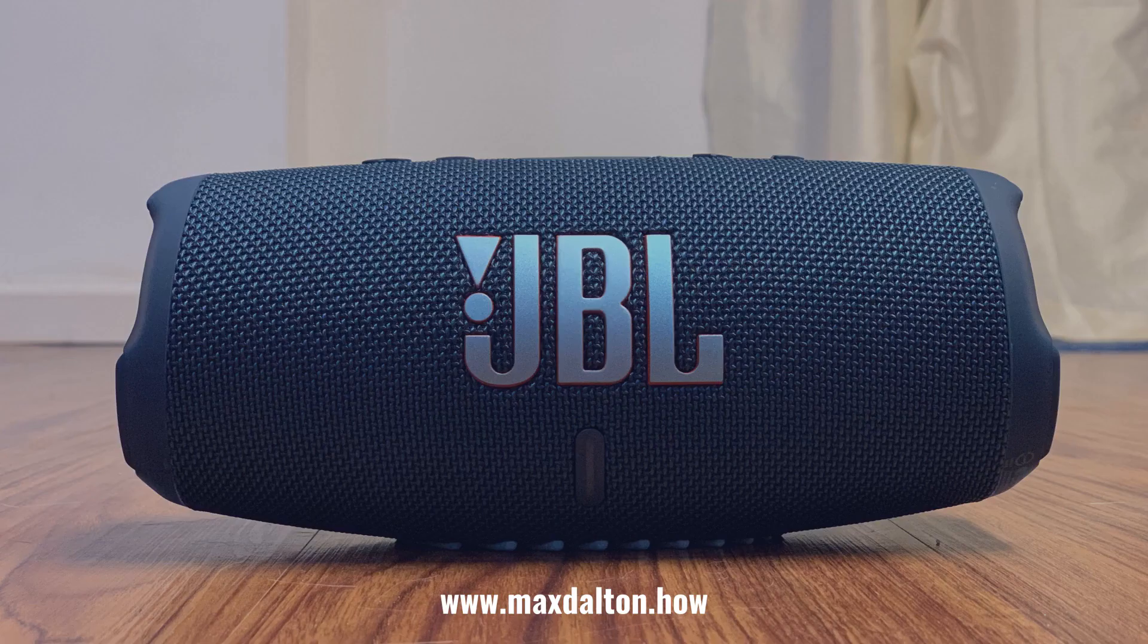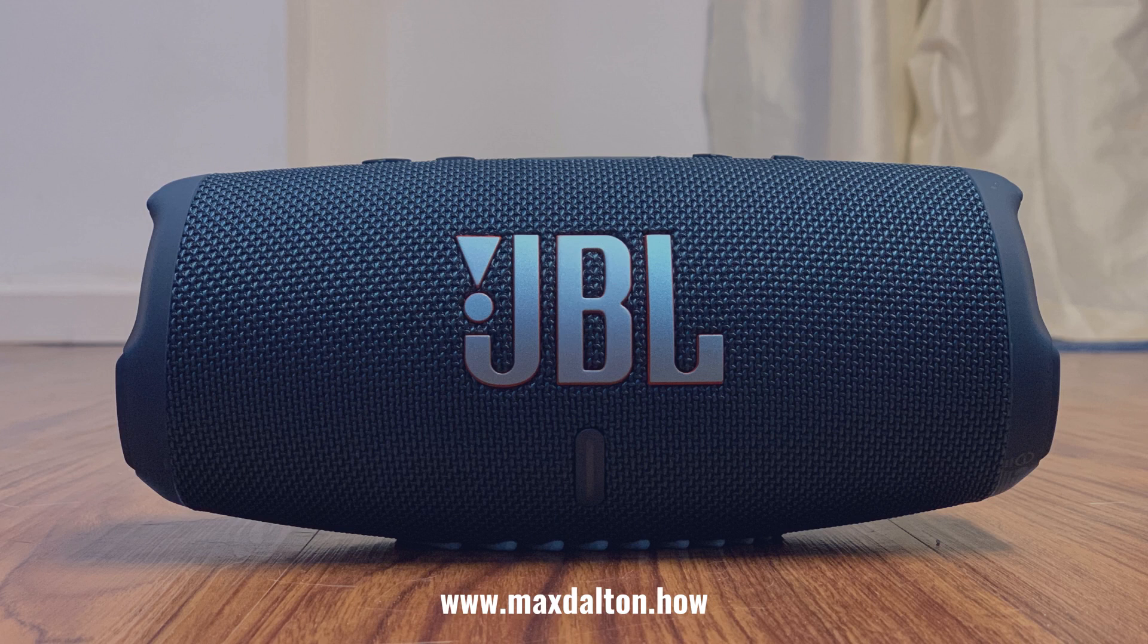Let me know if this video helped you out in the comments below. If you liked what you saw here, click the video links on the right side of the screen to check out another video, or click the logo on the left side of the screen to check out my tutorial website at www.maxdalton.how.